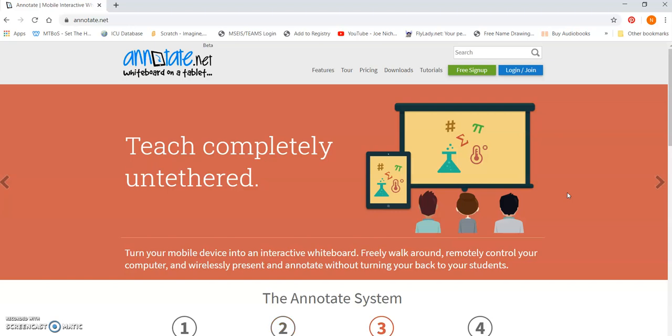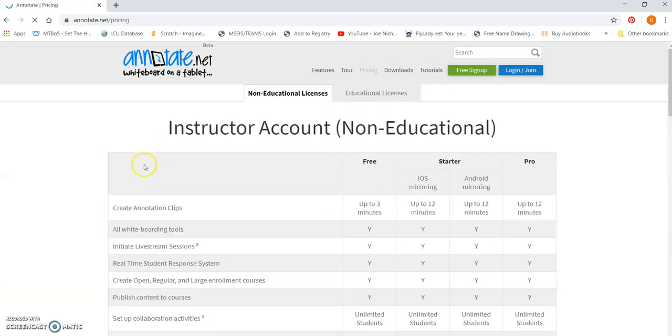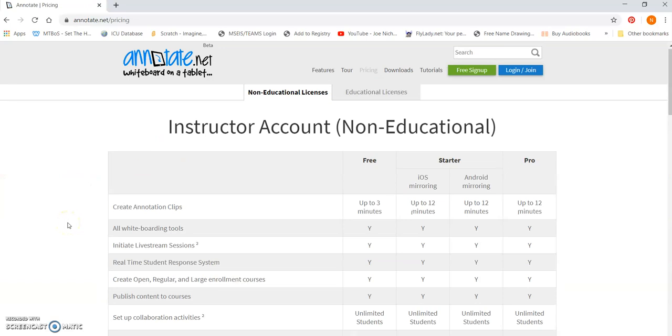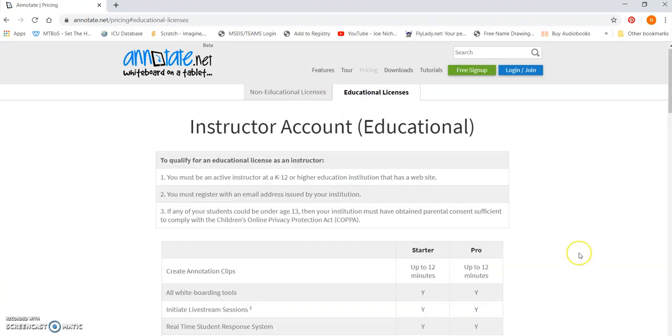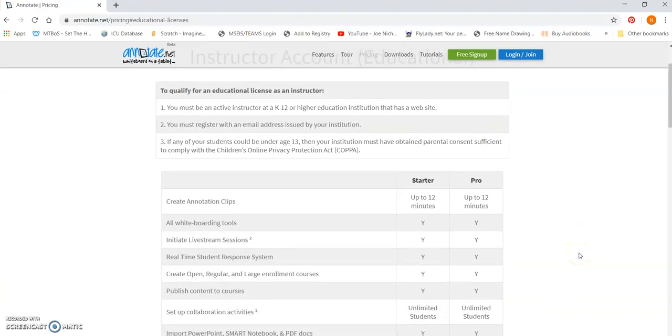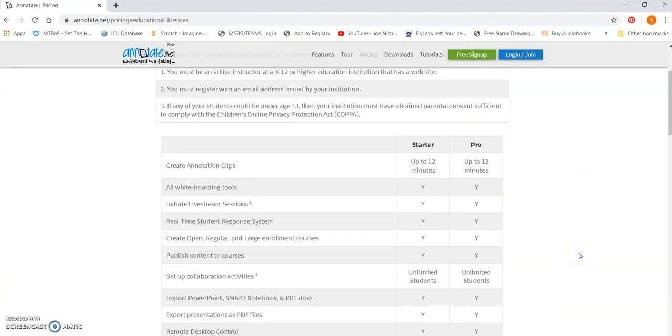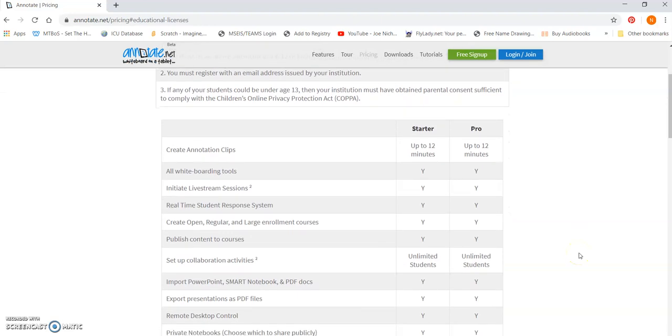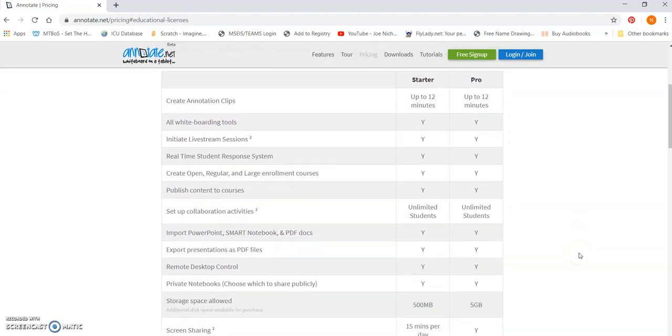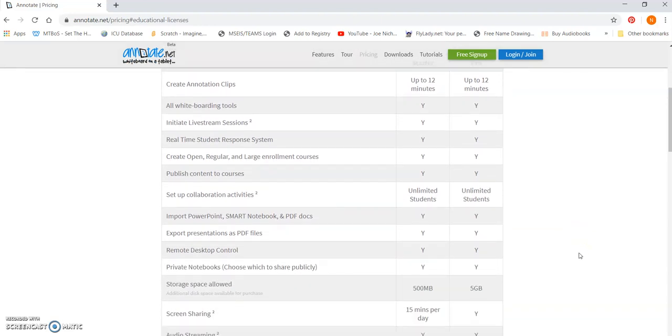So the first thing's first is if you're going to try annotate.net, you're going to have to sign up, do free sign up. You can see their pricing. There's non-educational and educational. So go to the educational if you're a teacher. And you can see with the starter stuff basically what you can do.